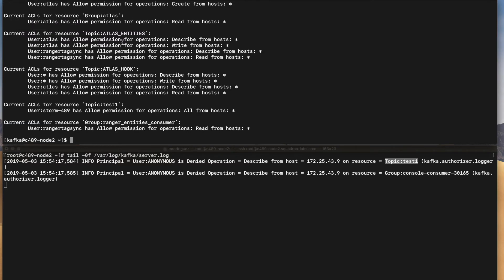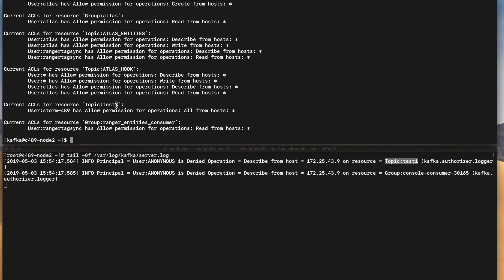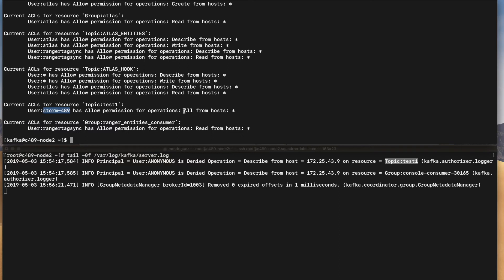So I already have some ACLs here, but as you can see the resource here is listed. This is topic atlas hook, atlas entities topic, group atlas. Here I have one for my topic test one, but the user that has allow permissions is the storm user. So how do I provide permissions to anonymous user in this case?